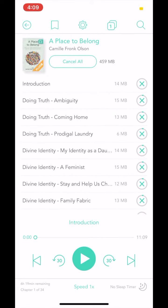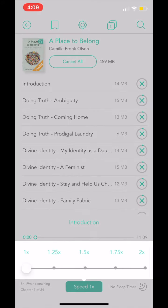To choose your speed, click on Speed and select your desired playback settings. You can either speed it up or slow it down in 25% increments.